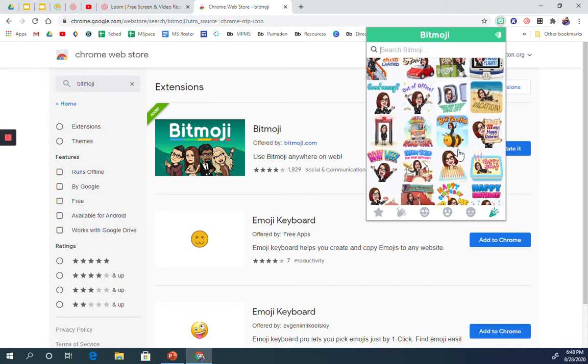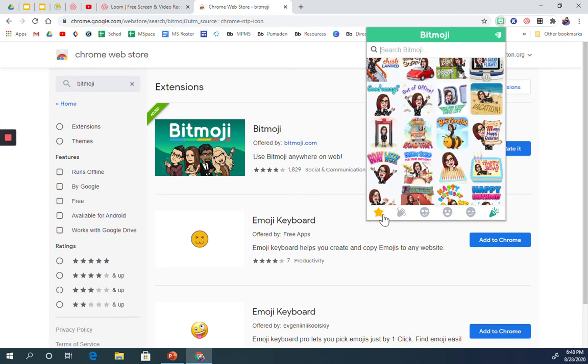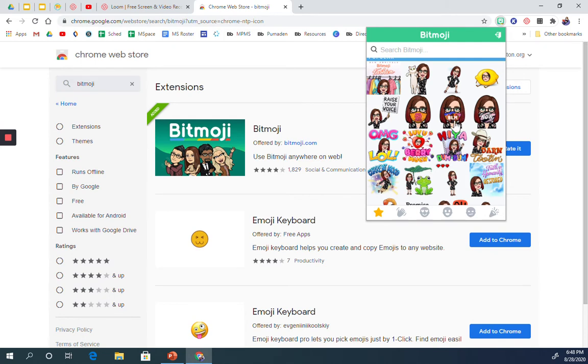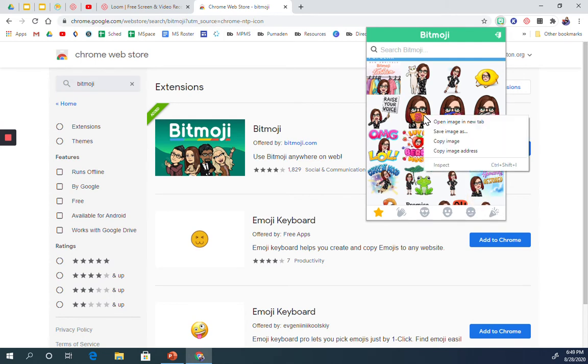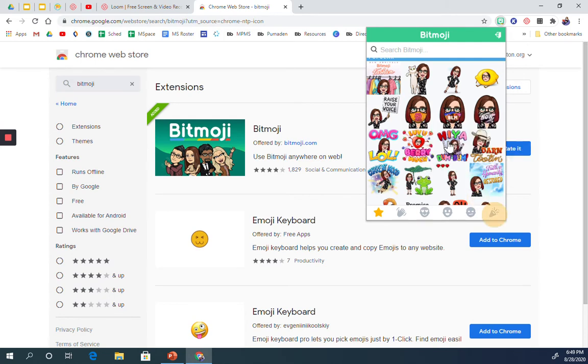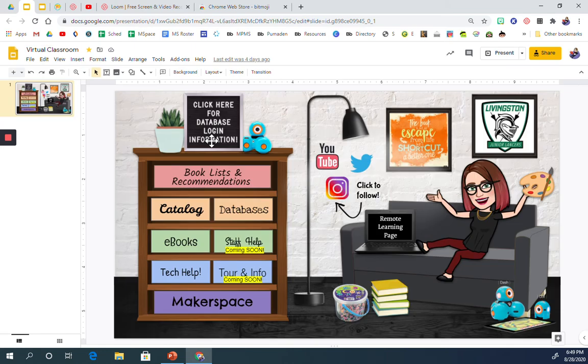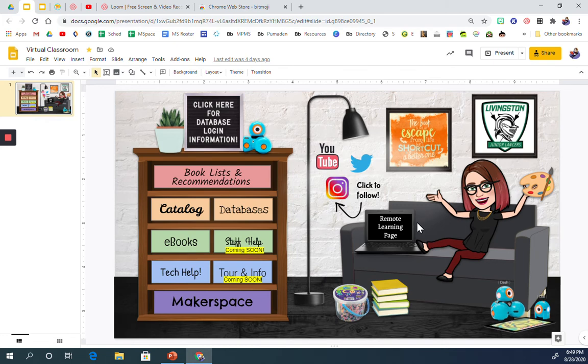Once you have found something that you like, you right click and then you're going to do copy image. And then you're going to go into your classroom. I'm going to put myself here because I don't know where my other one went. And just paste yourself right in there.